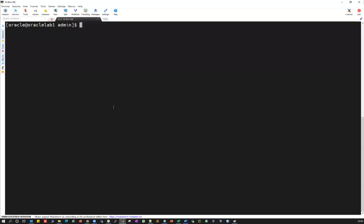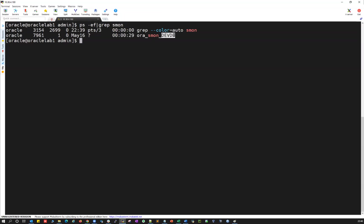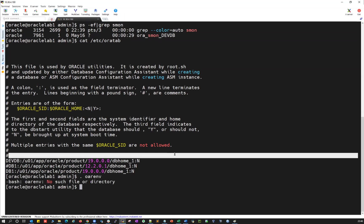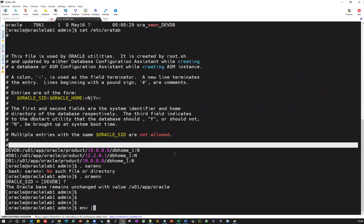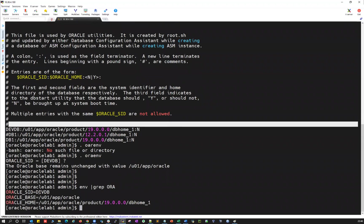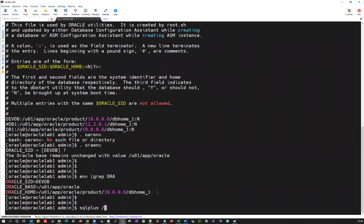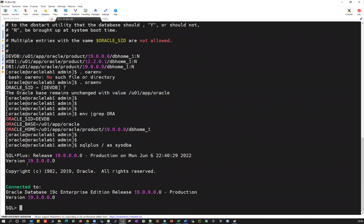Let's quickly jump onto my lab and check the database details. I have a devdb database which is up and running. Checking /etc/oratab, I have devdb which is 19c and is up and running. Setting the environment with .ora_env devdb — verifying environment variables: ORACLE_SID is devdb, ORACLE_BASE is /u01/app/oracle, and ORACLE_HOME is /u01/app/oracle/product/19c/db_1. Everything is set here.